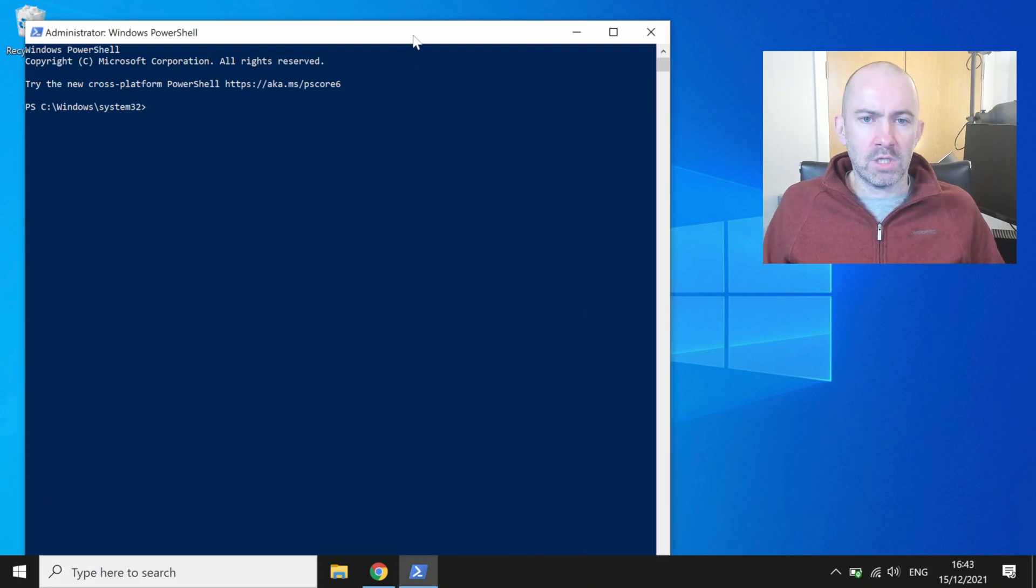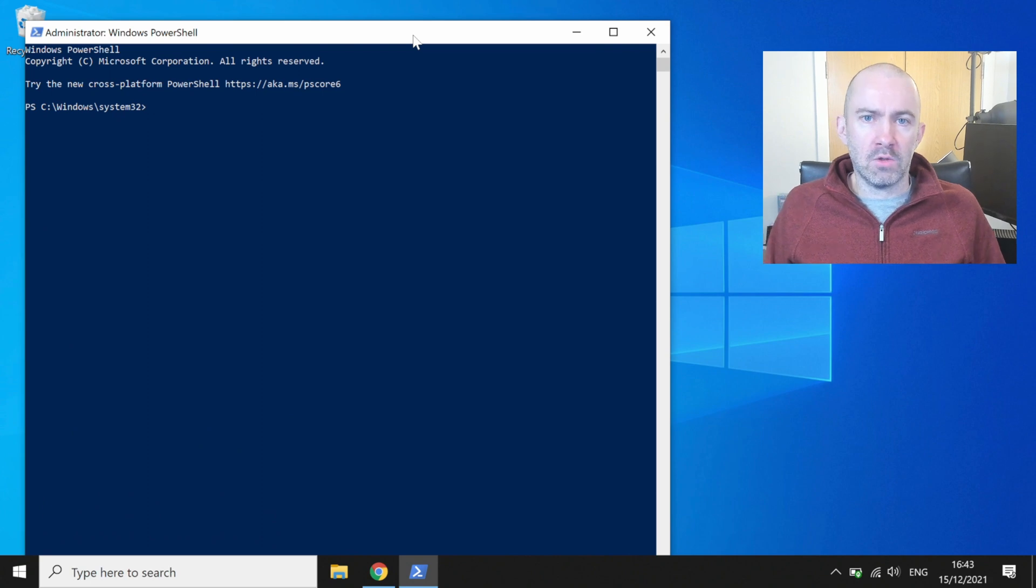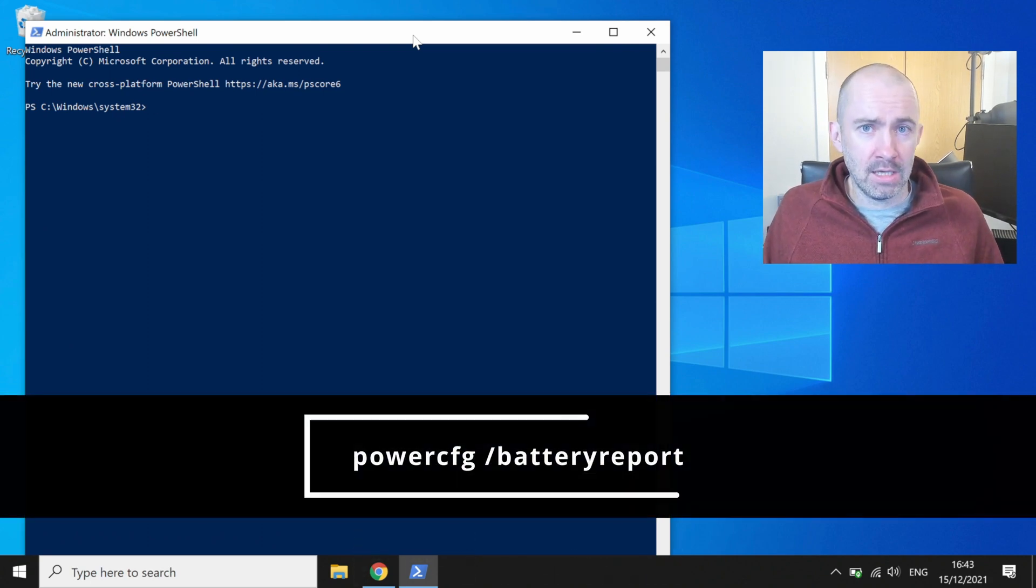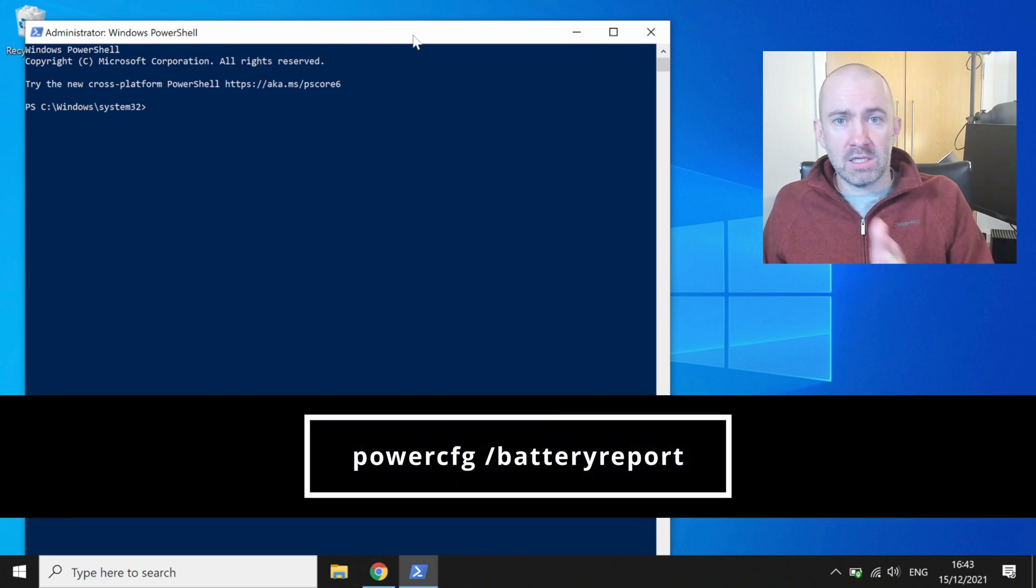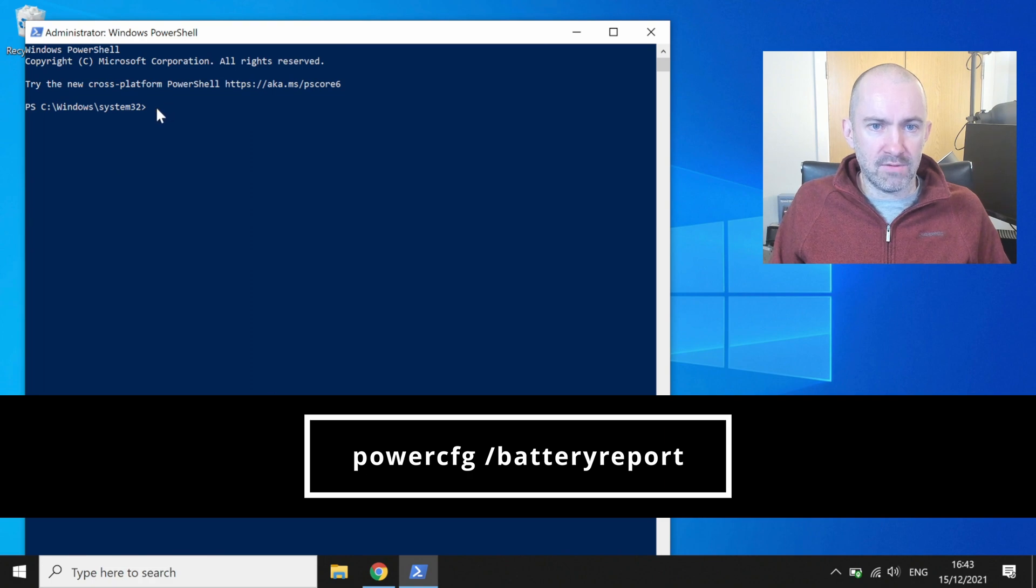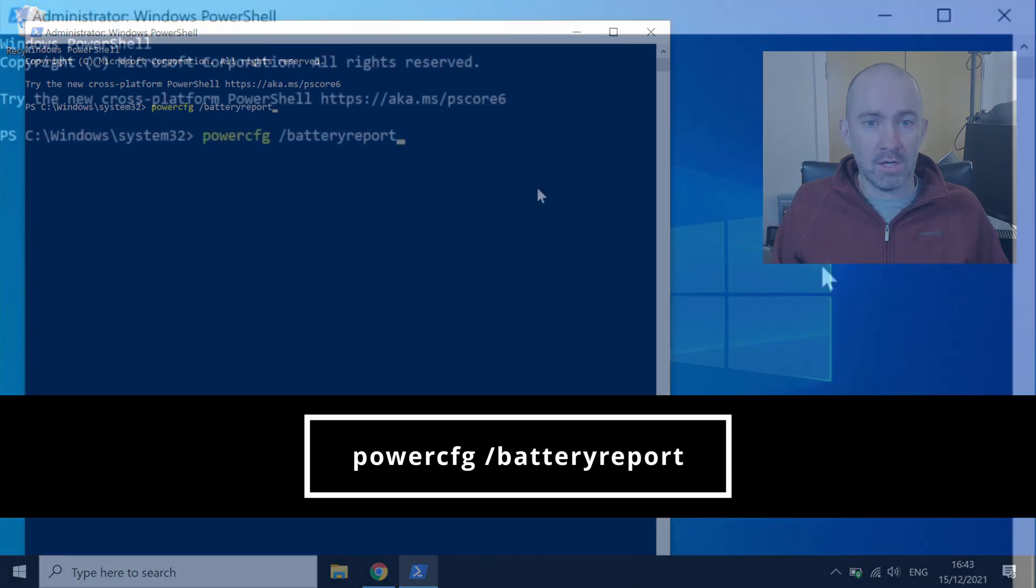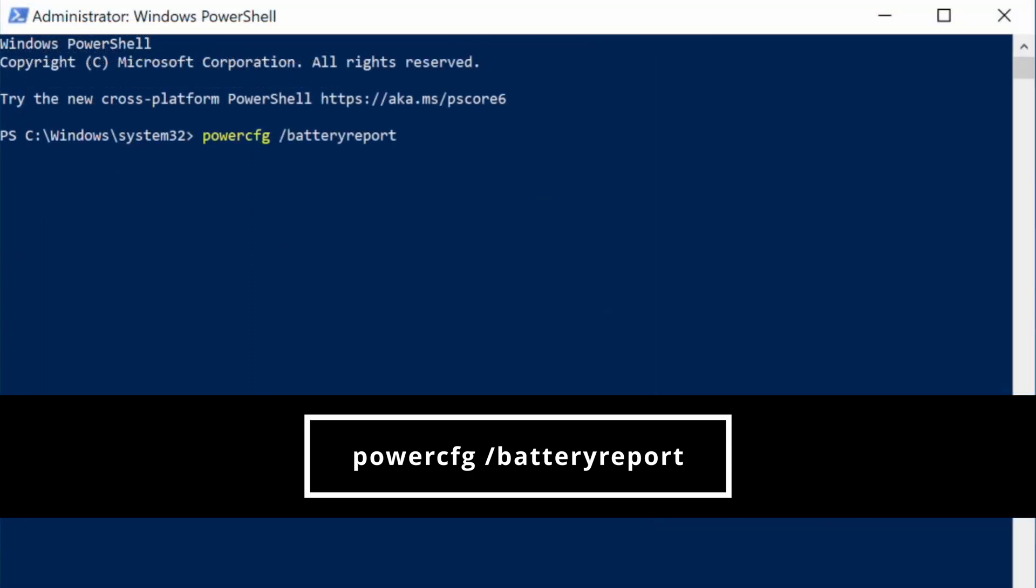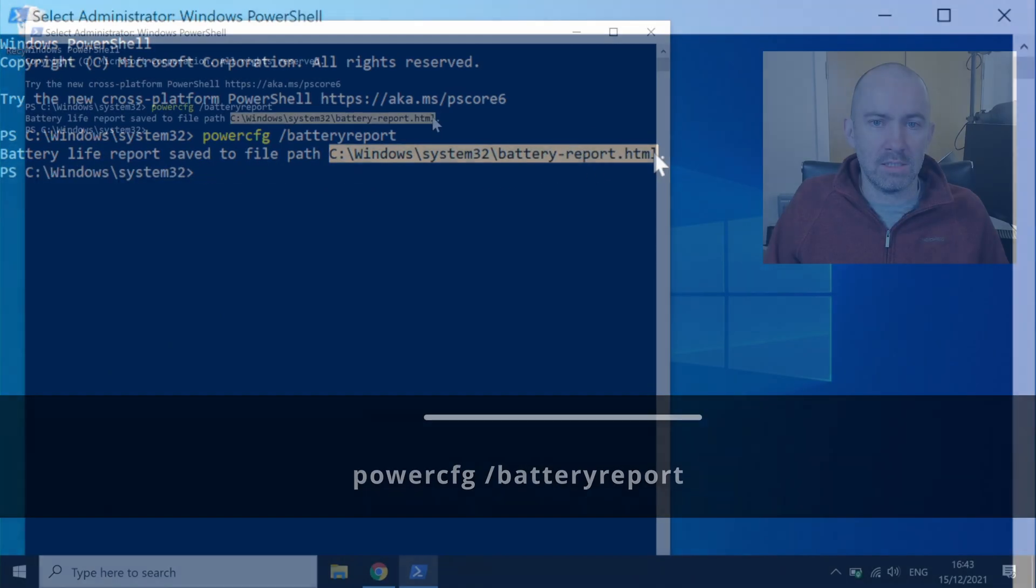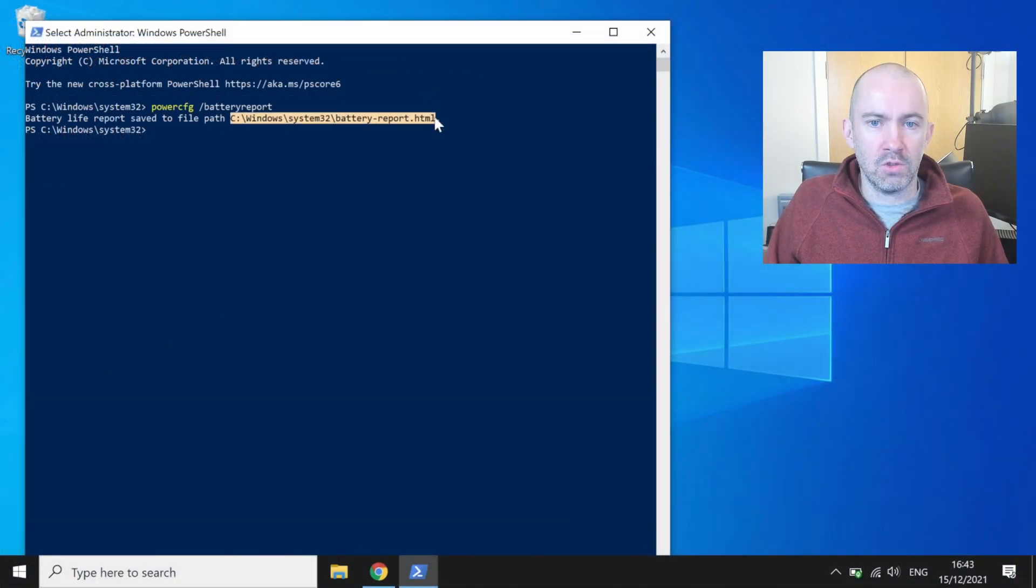Now once this is loaded up, what you need to do is type in powercfg space forward slash battery report, which I have already done. Once you've done that, click enter and you'll see that it's saved to c windows system32 battery report dot html.